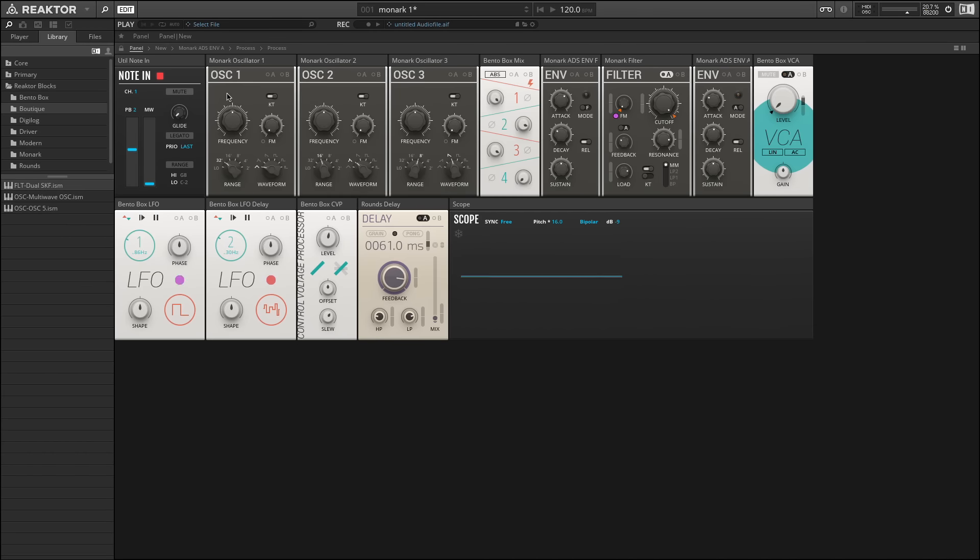You'll notice up here that each of the oscillators has a different number. This is because in the Minimoog, and in Monarch, there were three oscillators, and some of them had slightly different settings. You'll notice down here in the bottom right of each of them, I have a knob for selecting the different waveforms. And depending on which one I have selected, the waveforms are slightly different.